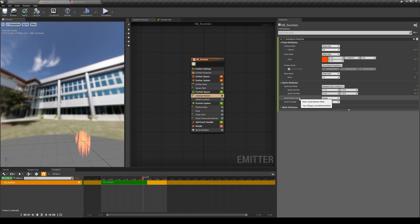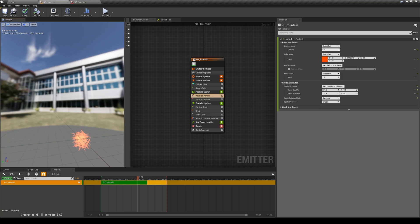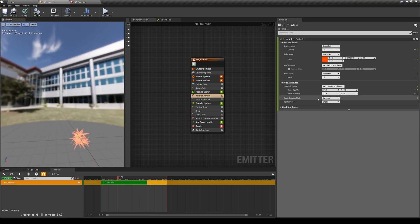We can set a value for the rotations. I'll set it to random and you can see now each one of these sprites has a random rotation on them.